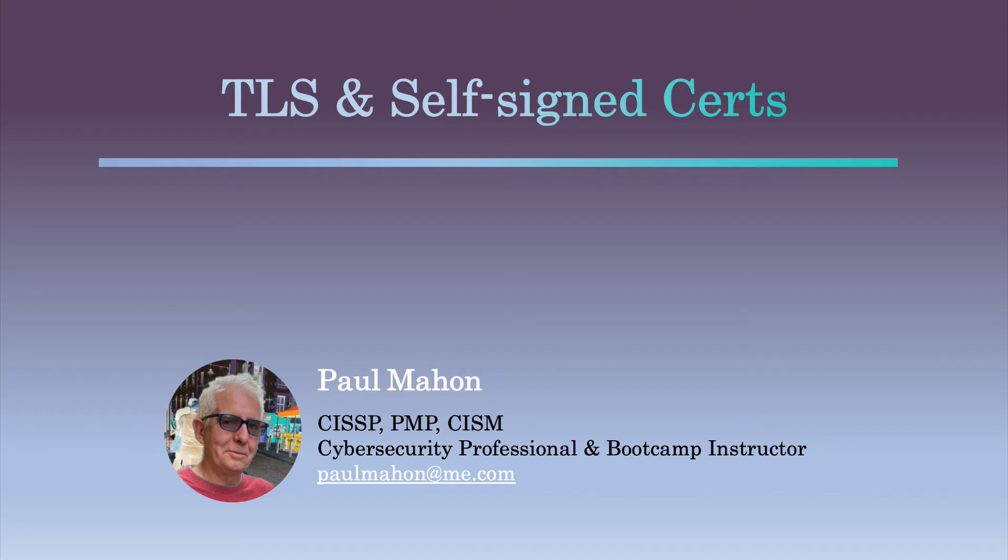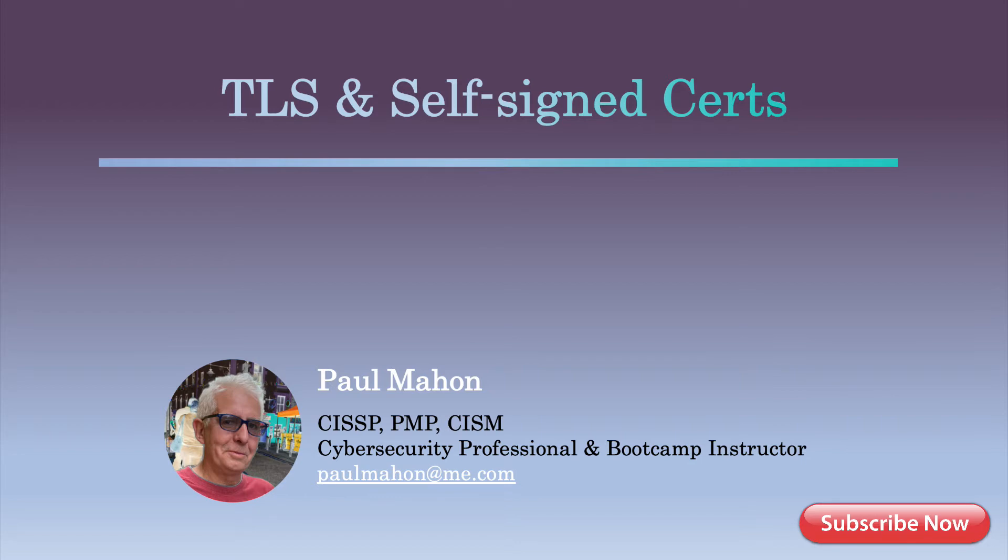Hi everyone, Paul Nain here and welcome to my videos on Practical Python. In this video I'll show you how to create self-signed certificates in Python to use with TLS or Transport Layer Security encryption.